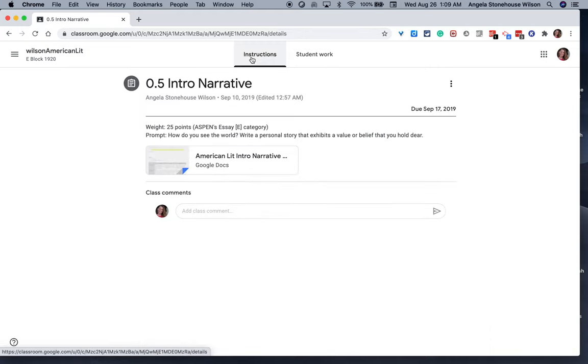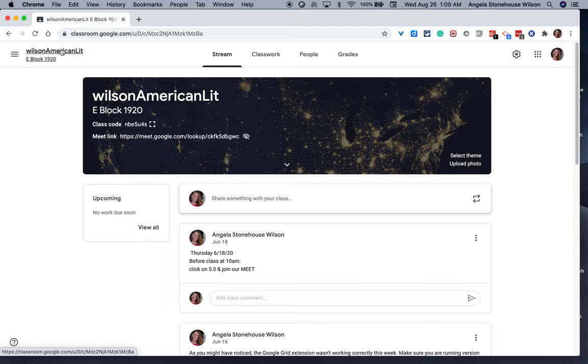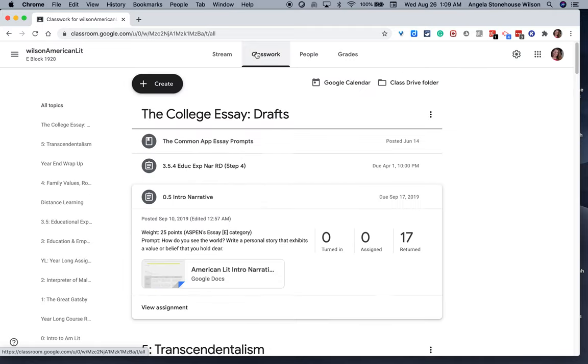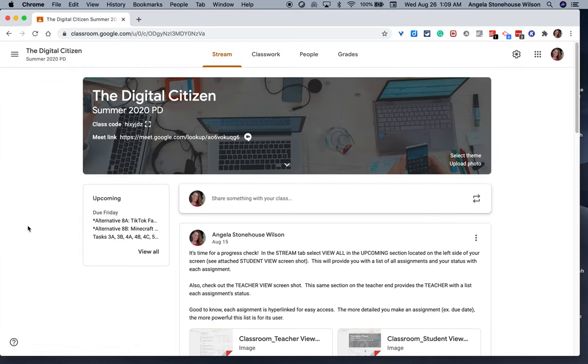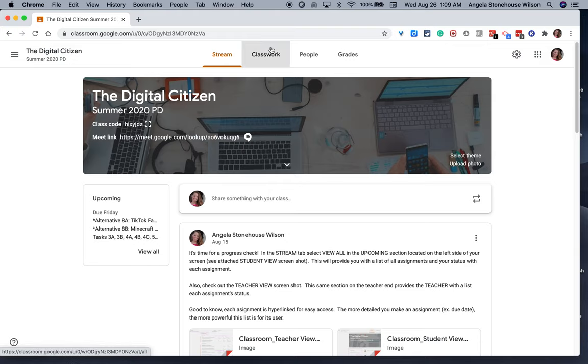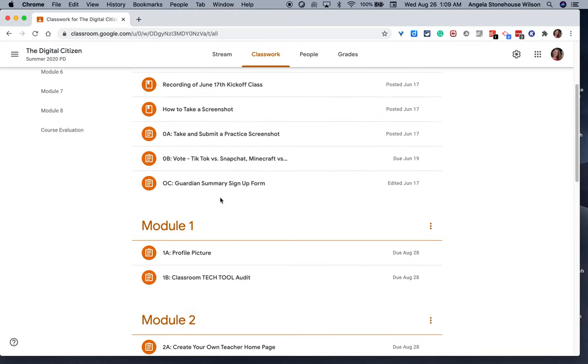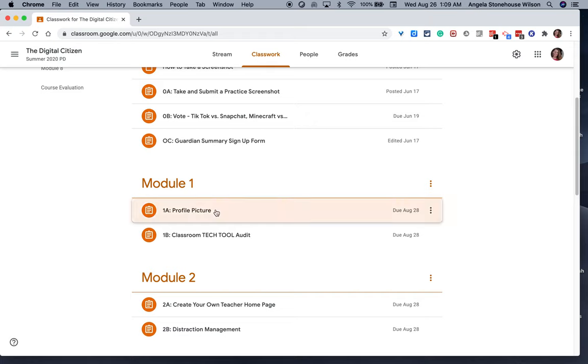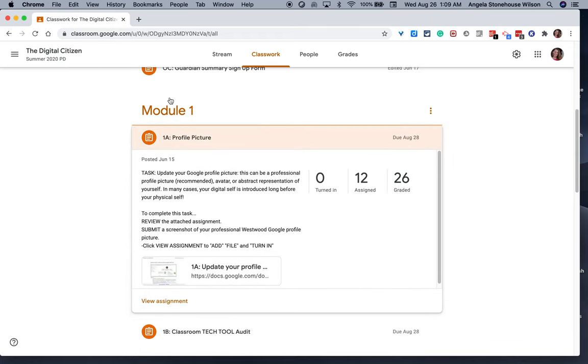So the last thing I'll leave you with is the importance of creating assignments with as much information as possible. And so let me go over here to a professional development course that Mr. Greg Schwambach and I are teaching. And if you were to take a look at an assignment, you will see, again, using a similar numbering system, you'll see the ticker, right?